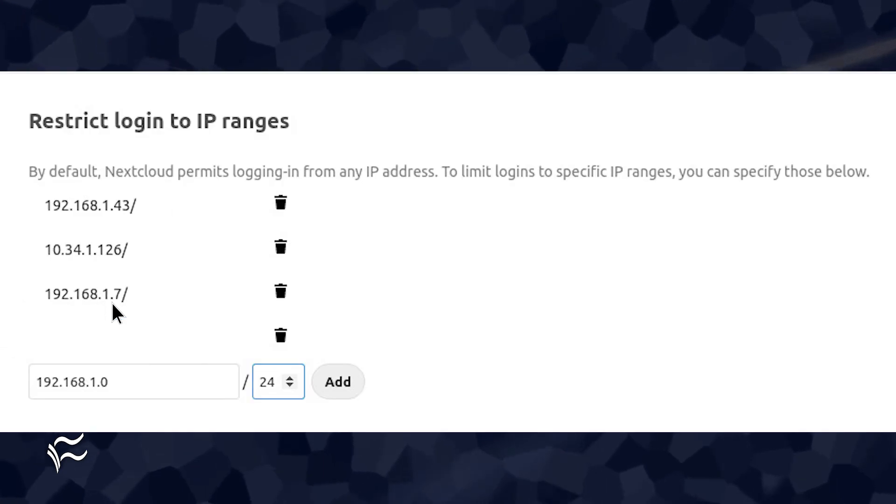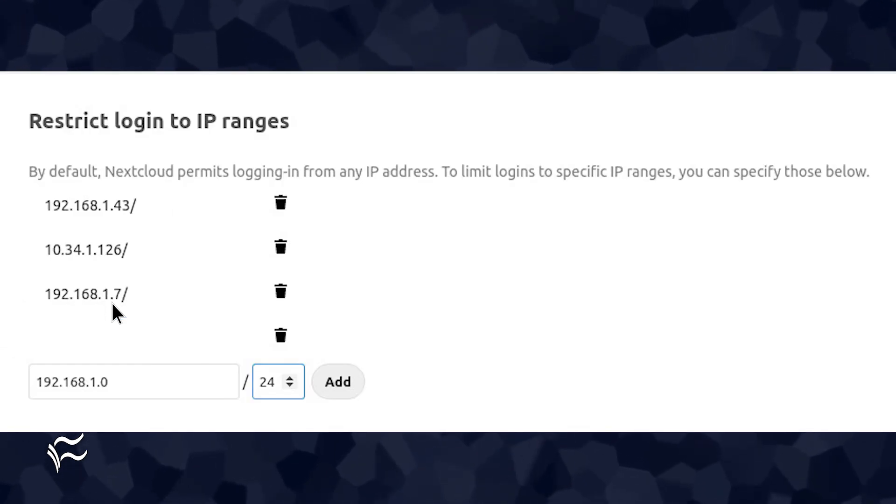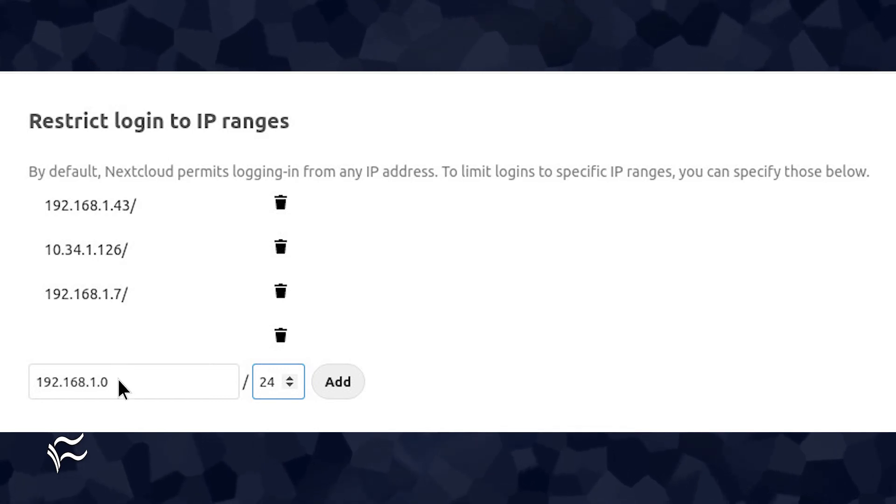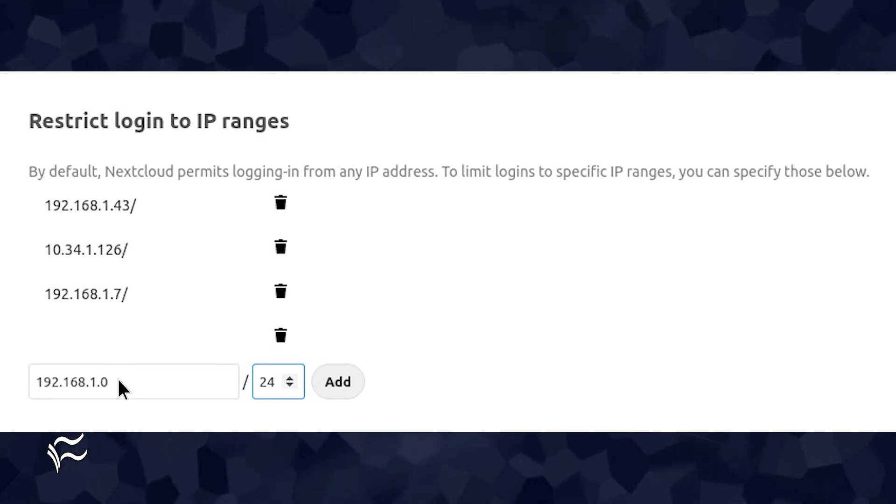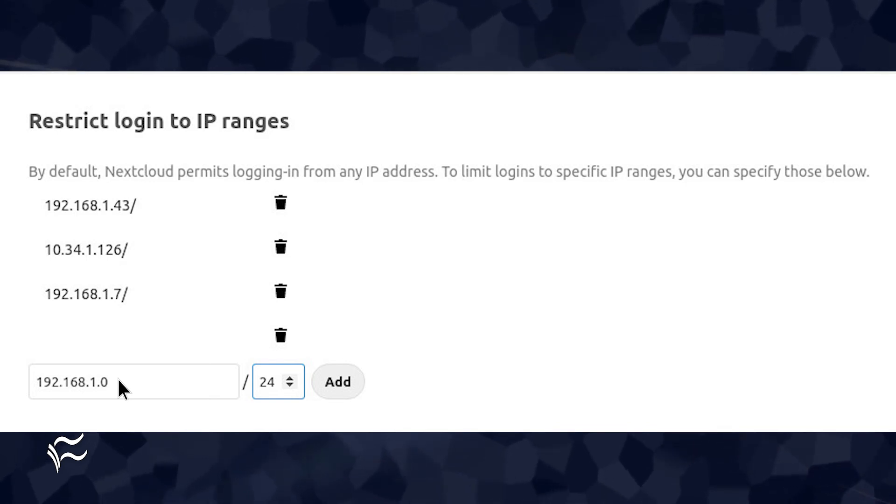If you want all addresses on your 192.168.1.0 IP scheme, you could enter 192.168.1.0 for the address and 24 as the subnet.